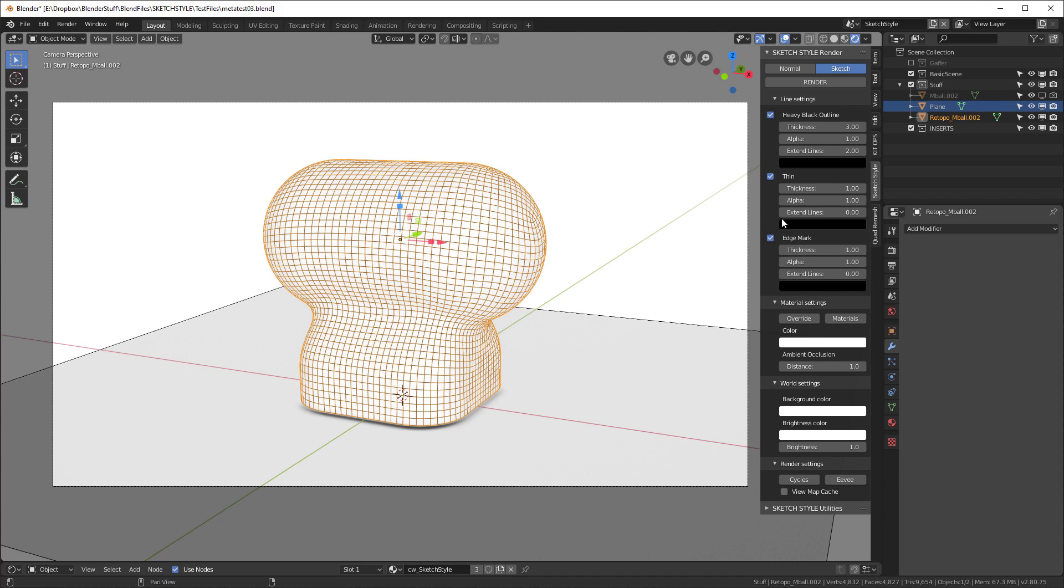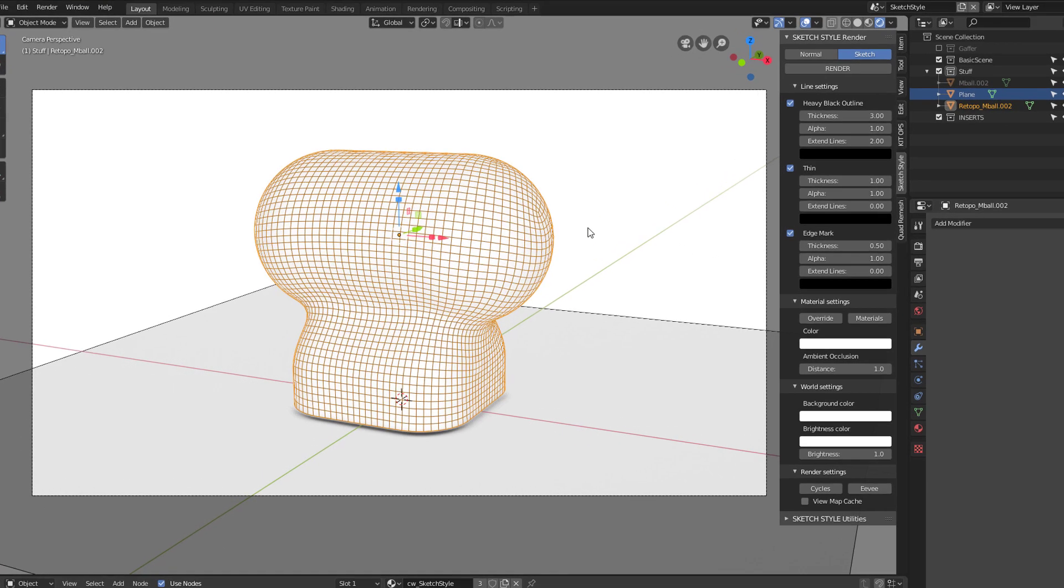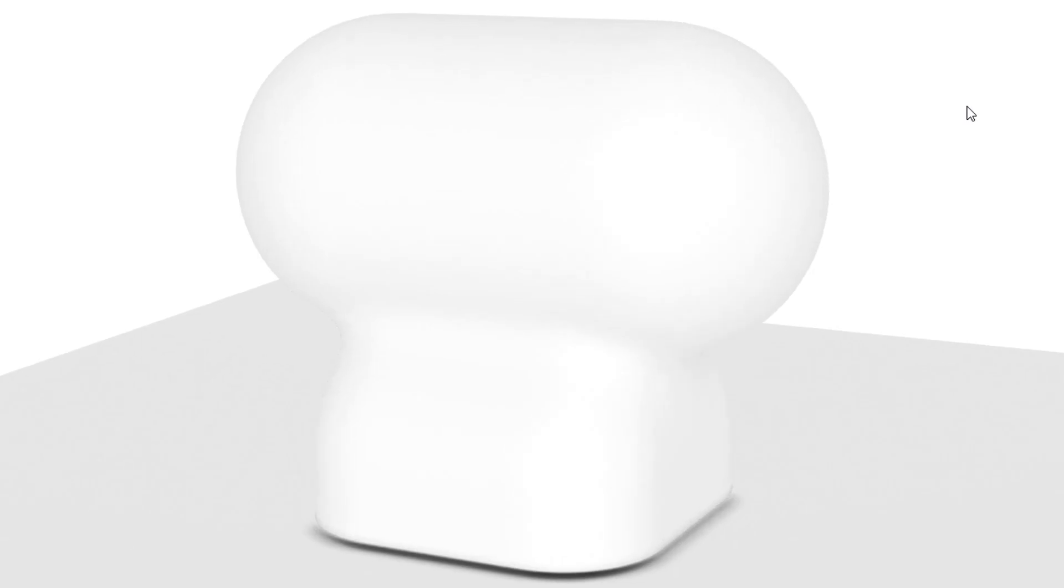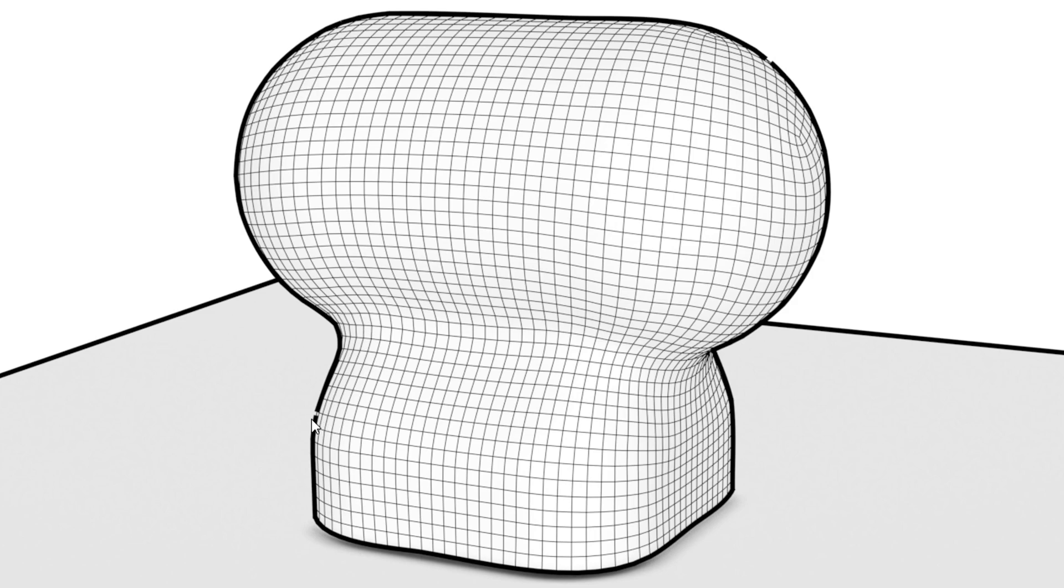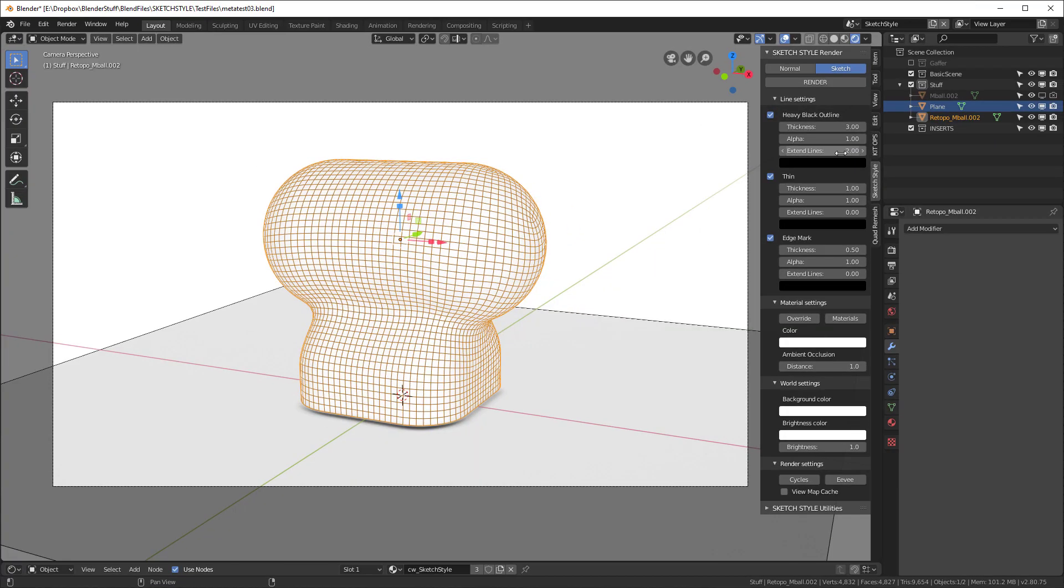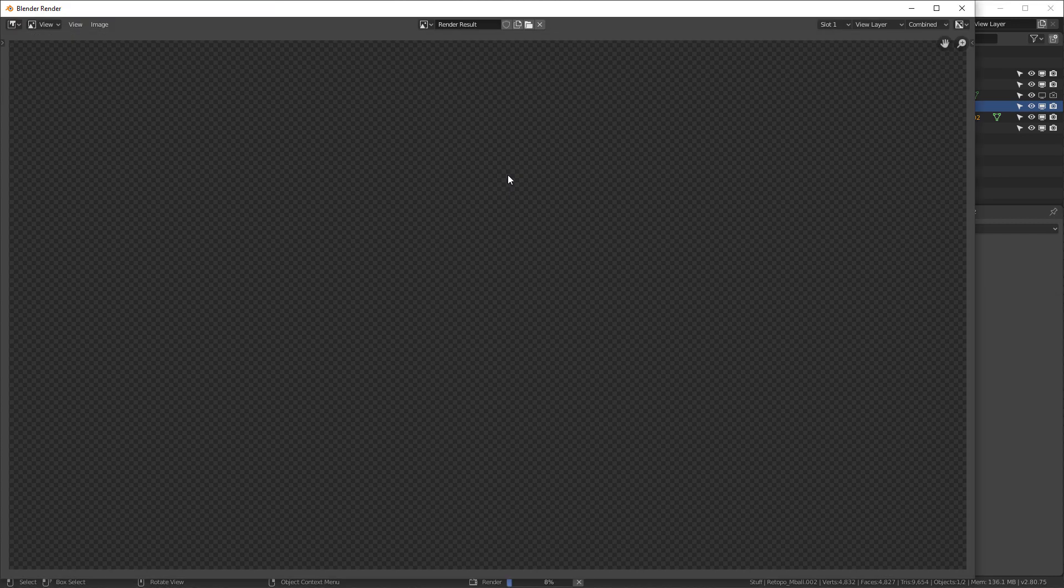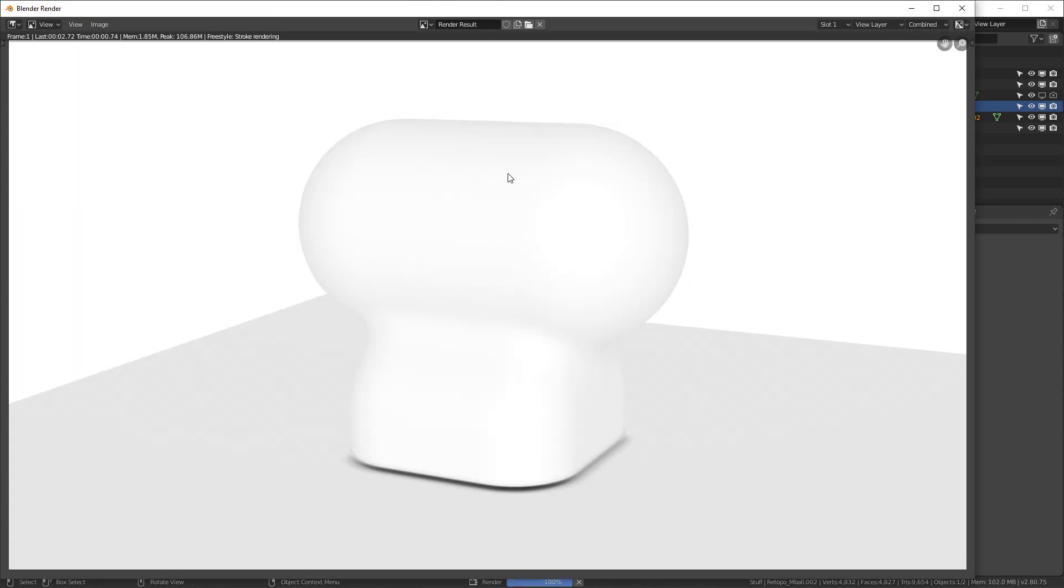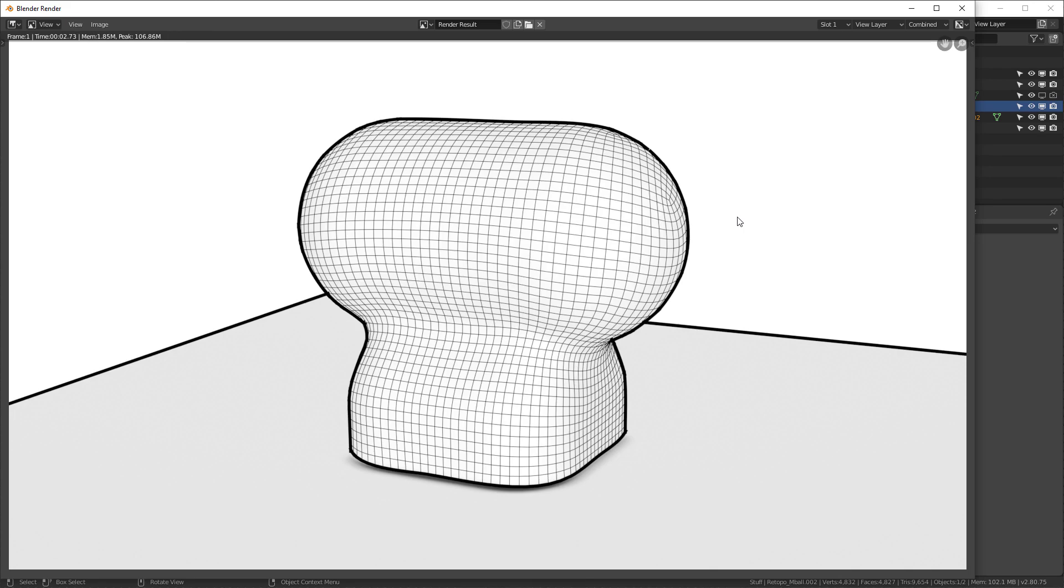I'm going to change the thickness just a little bit here to 0.5. And let's go ahead and now run a render. And you can see it works. We do have two gaps right here. I'm going to go back in, and I'm going to adjust our extend lines to 5. And I'll hit an F12 for another render. And you can see that now we've got pretty much a perfect render. So that's great.